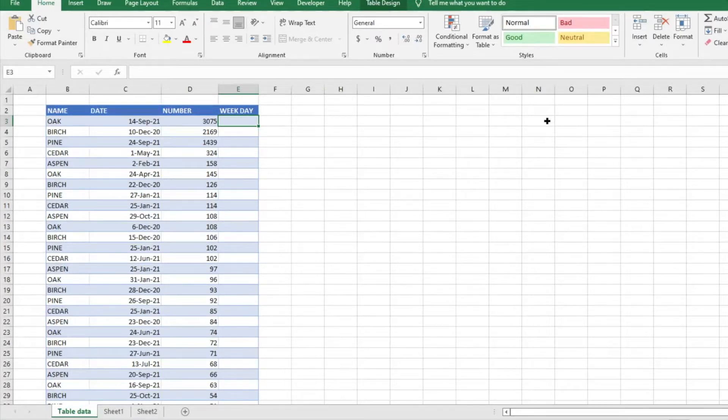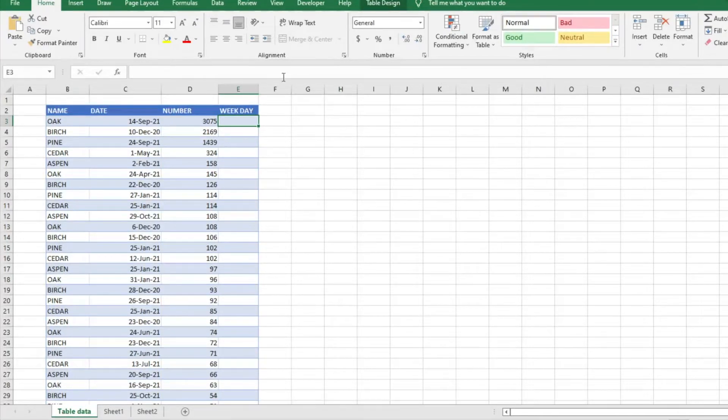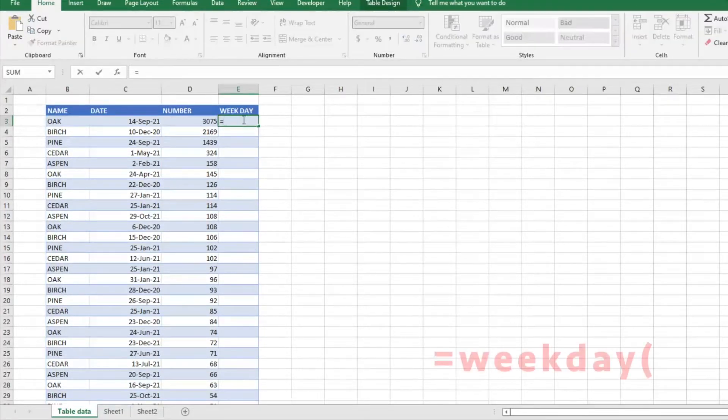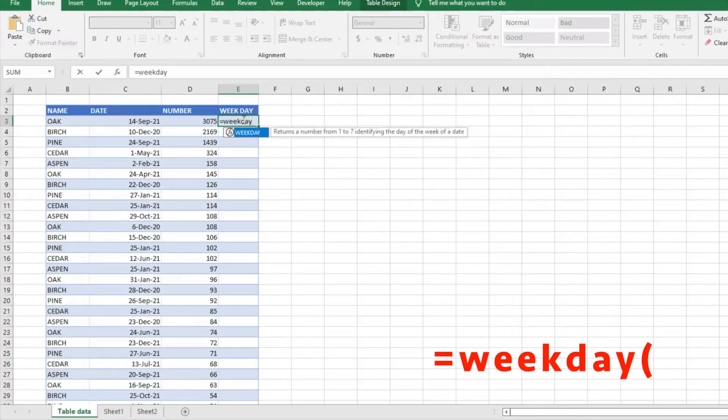Once you have those numbers, you can filter that data in pivot tables and better analyze your data. We'll walk through how to do that. Very easy to do. We'll put it here in E3. We're going to do equals WEEKDAY and then hit tab.